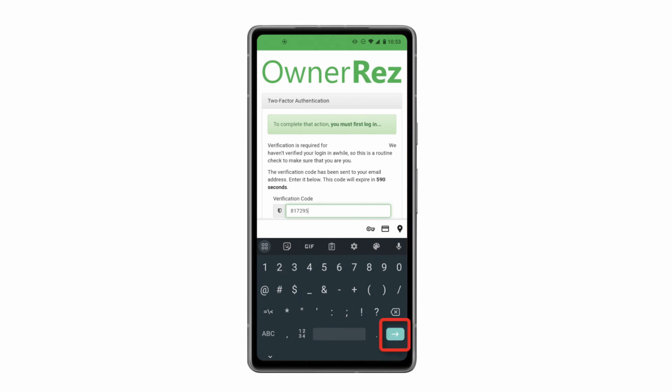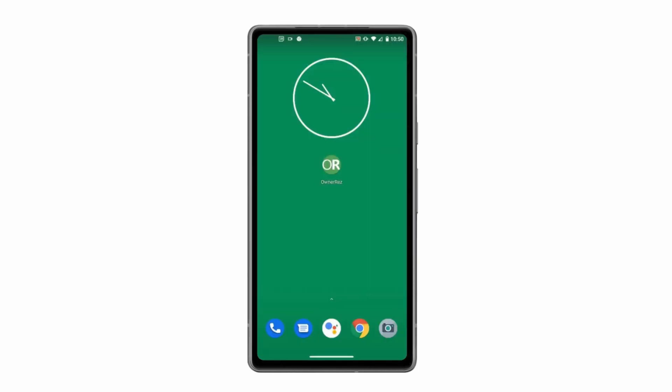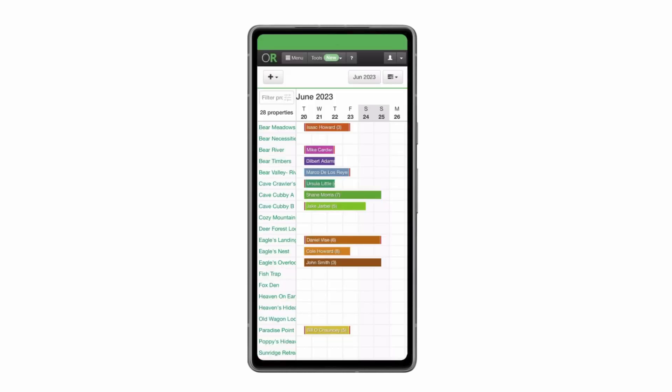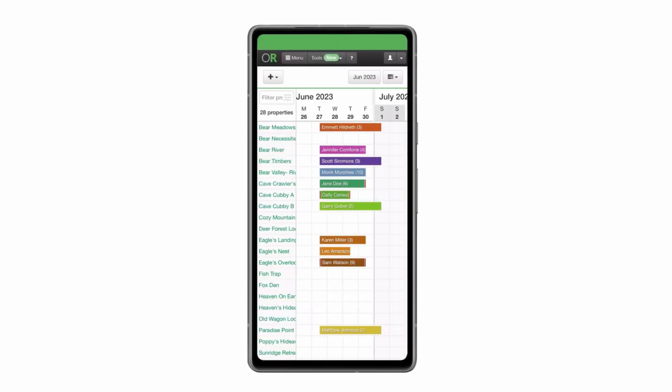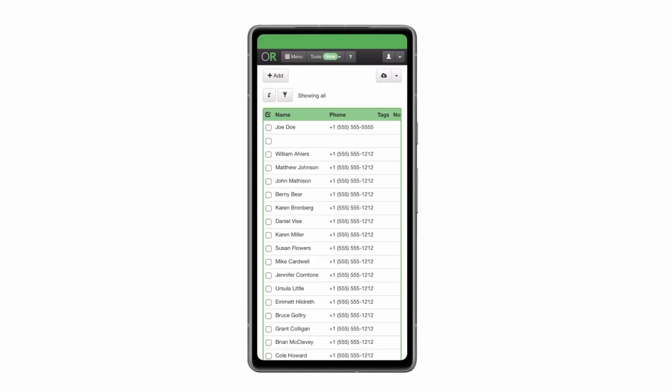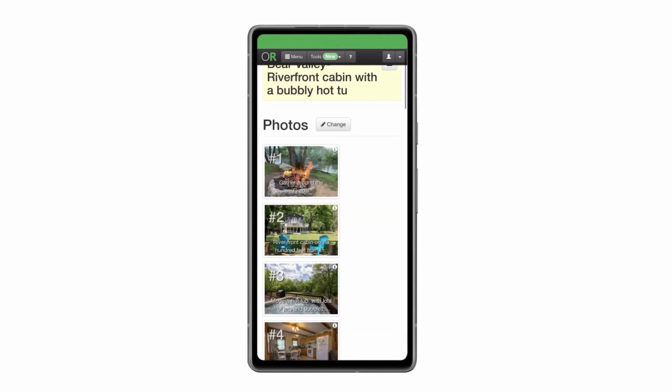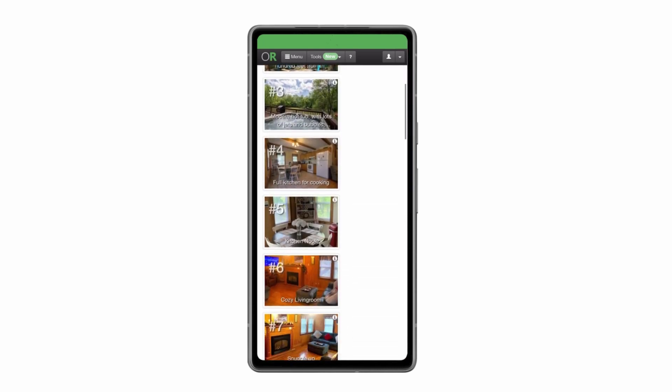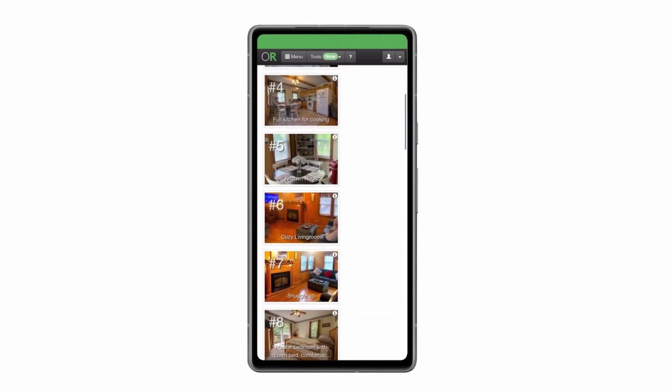You can now launch OwnerRez directly from your home screen like any other app and have full access to your account, your properties, your bookings, guest info, and all the settings you would normally have access to when using OwnerRez on your computer.